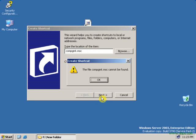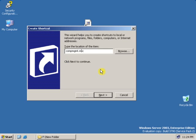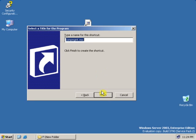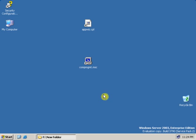Click Next. The shortcut command looks correct. Click Next again. As you can see, the Computer Management shortcut has been created on the desktop.